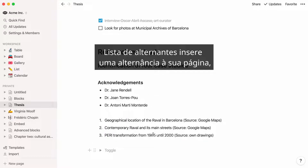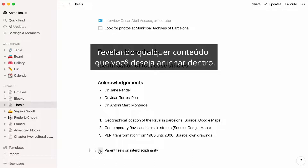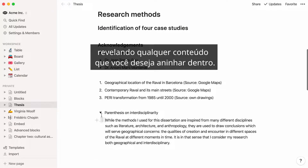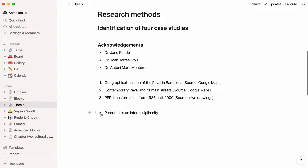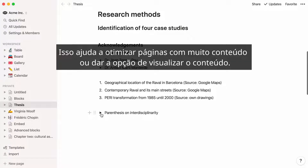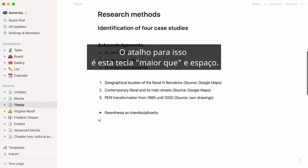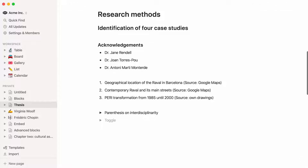Toggle list adds a toggle to your page, revealing whatever content you want to nest inside. Click again to close it and hide that content. This can help streamline content-heavy pages, or give someone the option to view content. The shortcut for this is this key plus space.